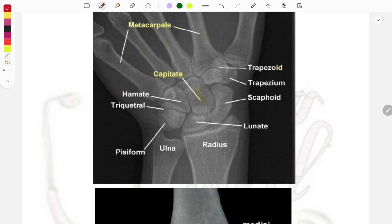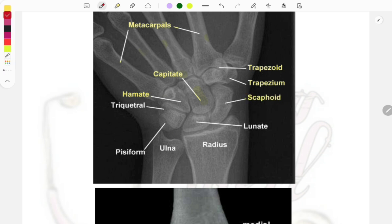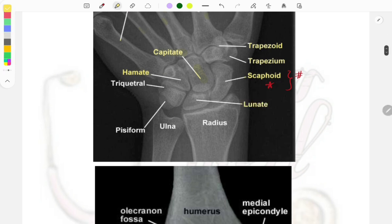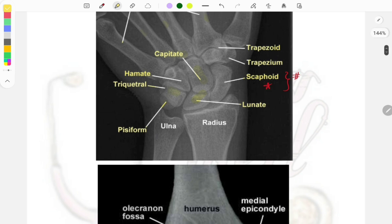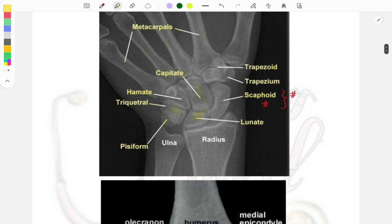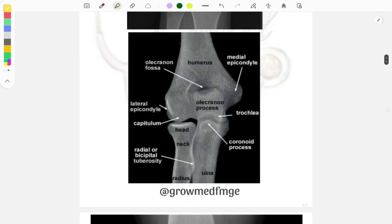Beside the capitate on the other side is the hamate. On the radial side you can see the trapezoid and trapezium. Just below the trapezium is the scaphoid — the scaphoid bone is the favorite topic of examiners because questions are asked on fracture of the scaphoid and the anatomical snuff box. Beside the scaphoid is the lunate, then the pisiform bone — it is quite small and related to the ulna. Beside the lunate is the triquetral.